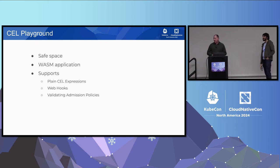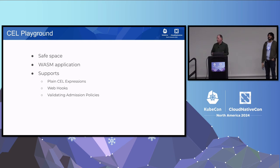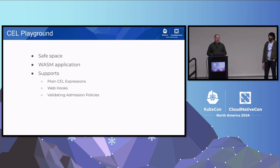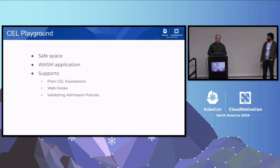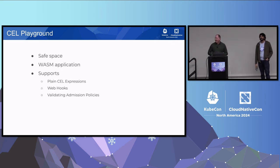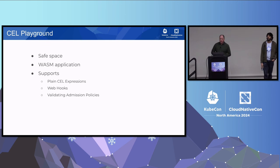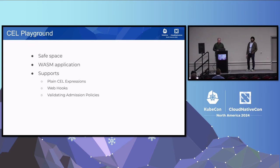Cell Playground was designed to be a safe space to play around with CEL, to test CEL expressions and the integration of various Kubernetes features — without deploying into a cluster, so there's no risk of breaking anything. It's a Golang application compiled to Wasm and run in the browser with no back-end service, so all your information stays local. Currently it supports plain CEL expressions, integration points with webhooks, and validating admission policies.